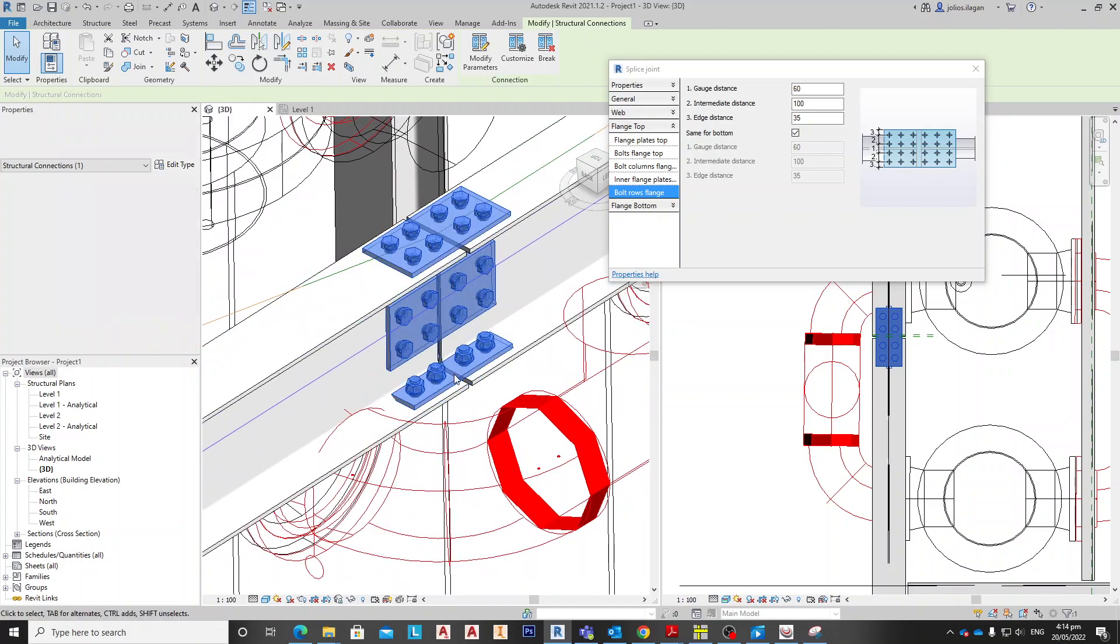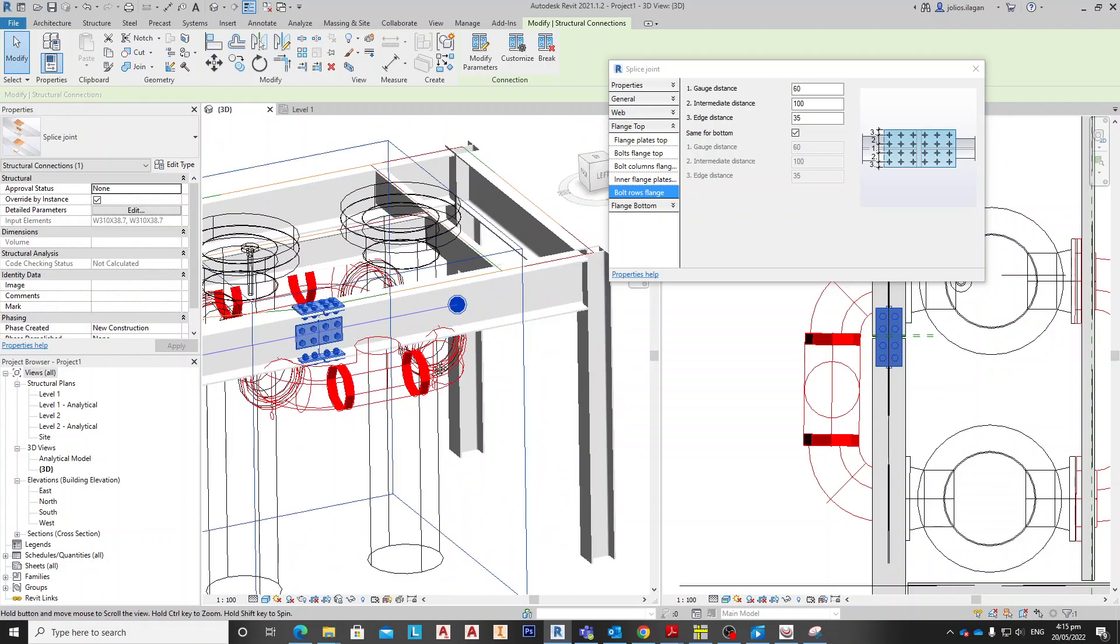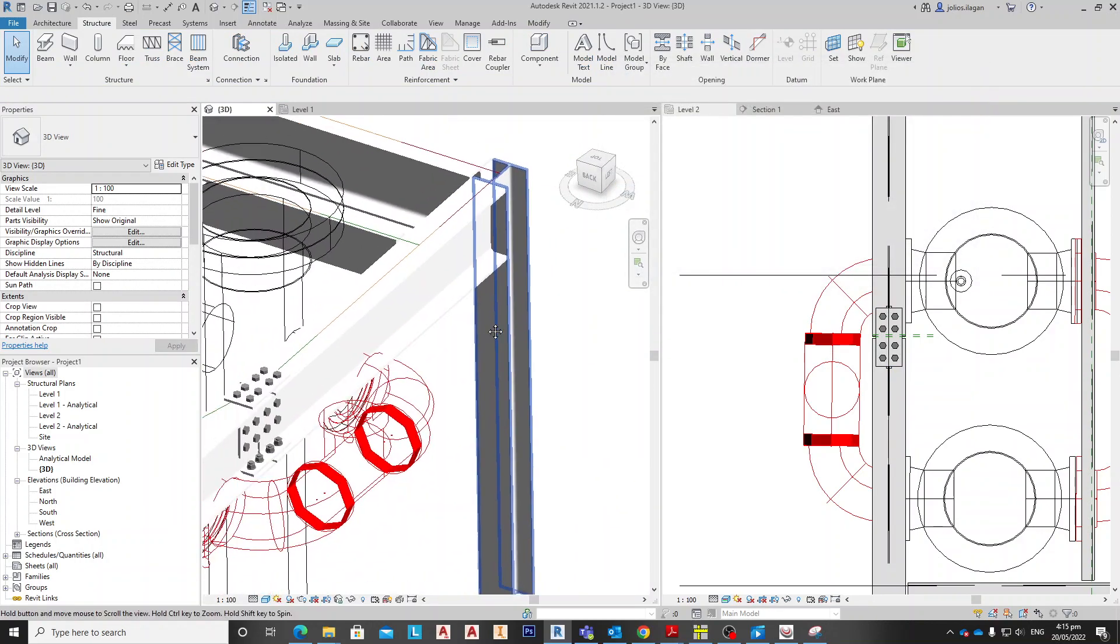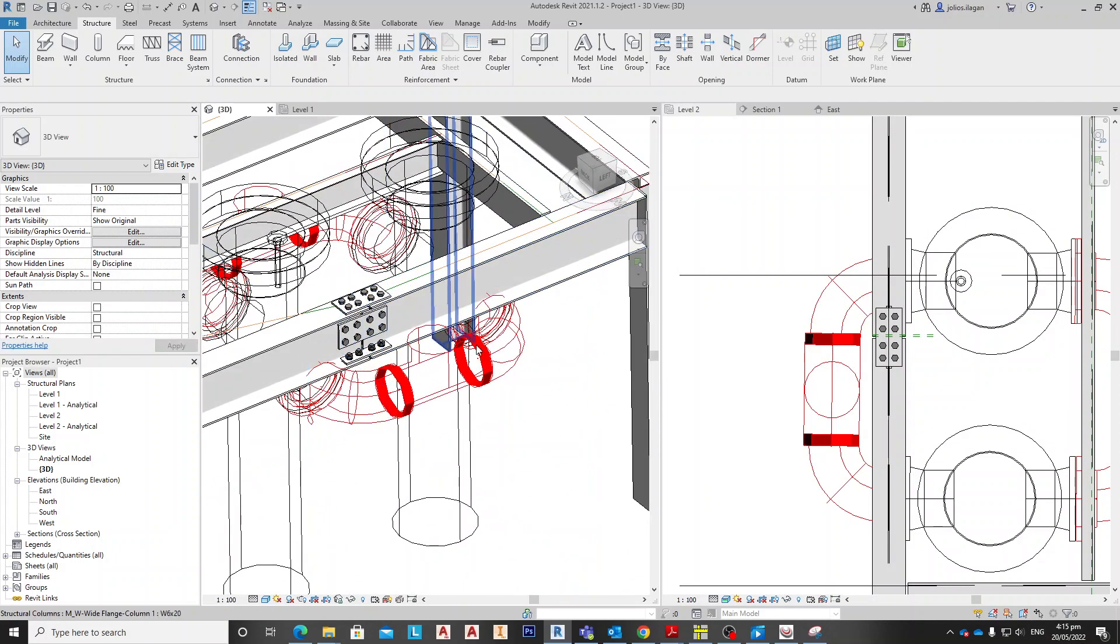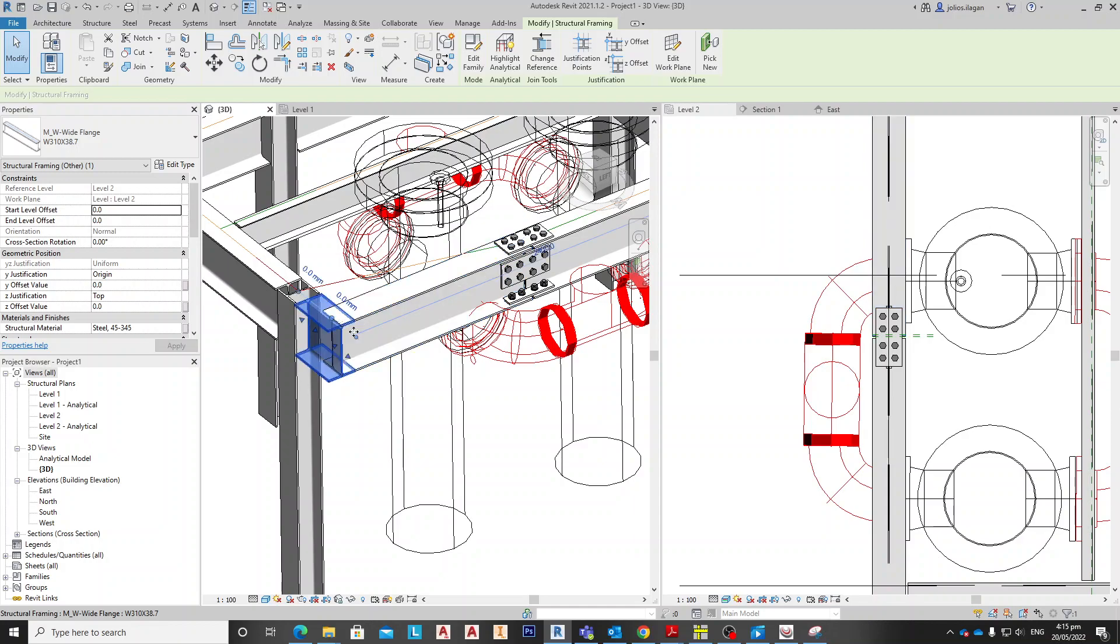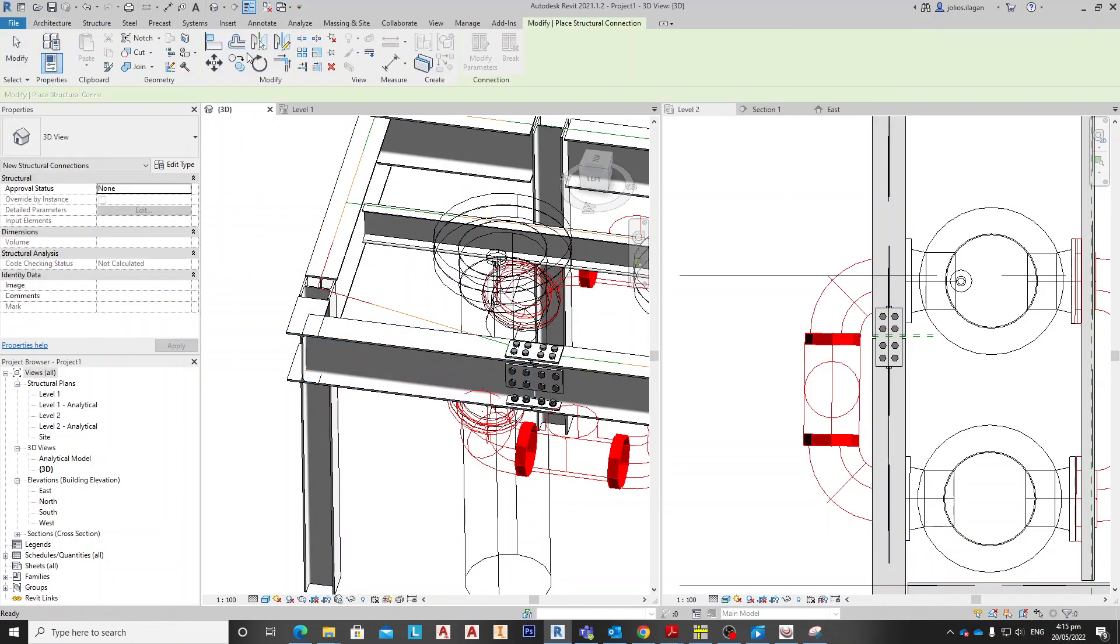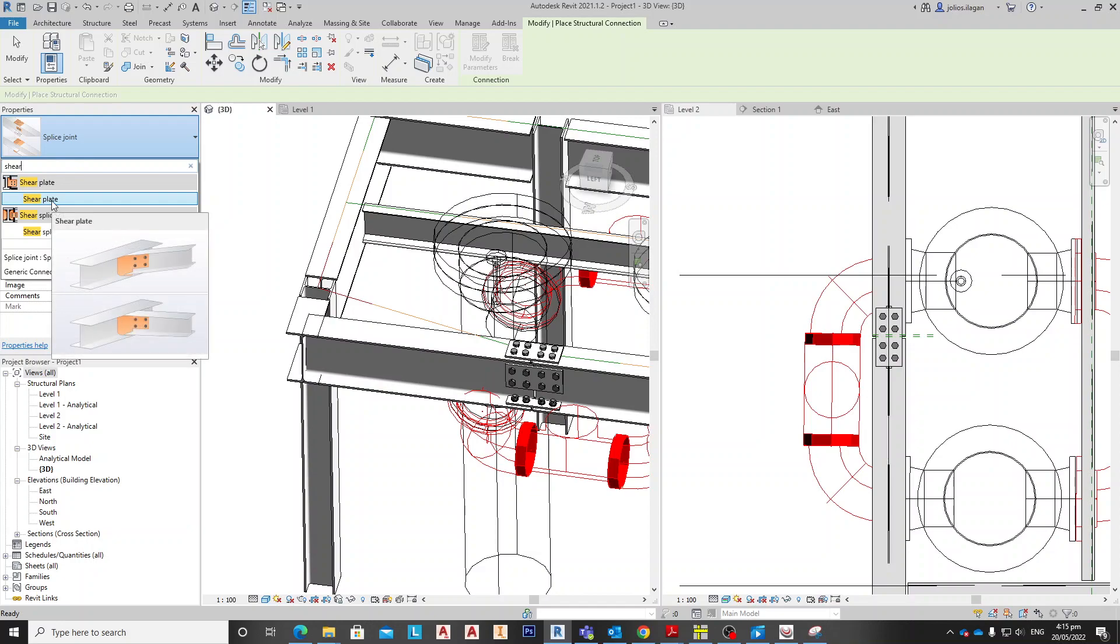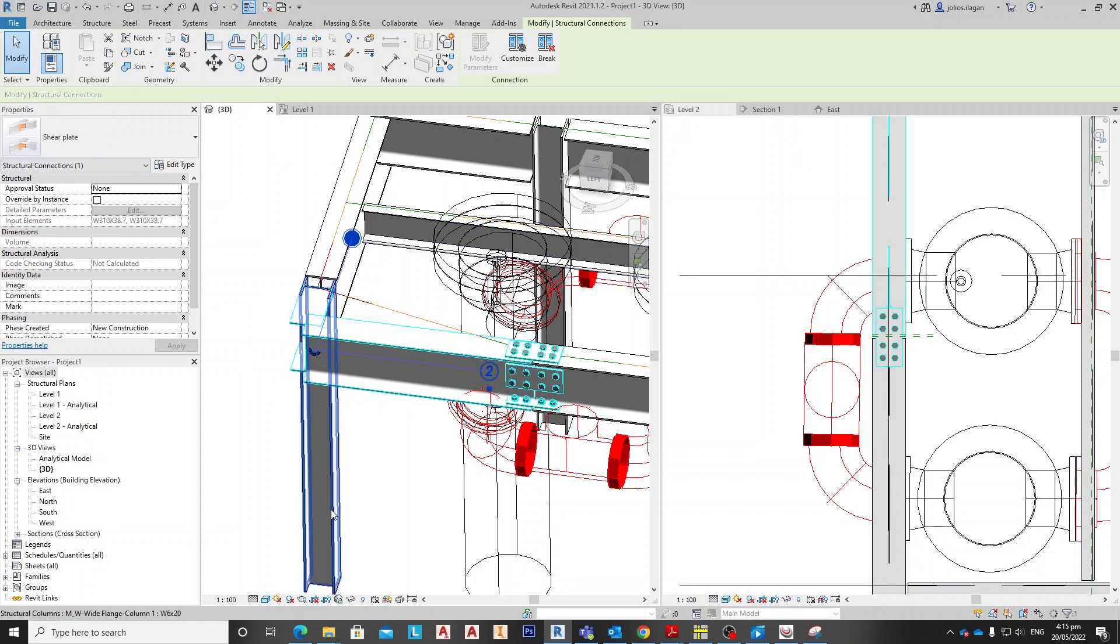And apply it to your project. One more connection we are going to prepare for. For this one, we're going to make some shear connection, shear plate disconnect, connect, enter.